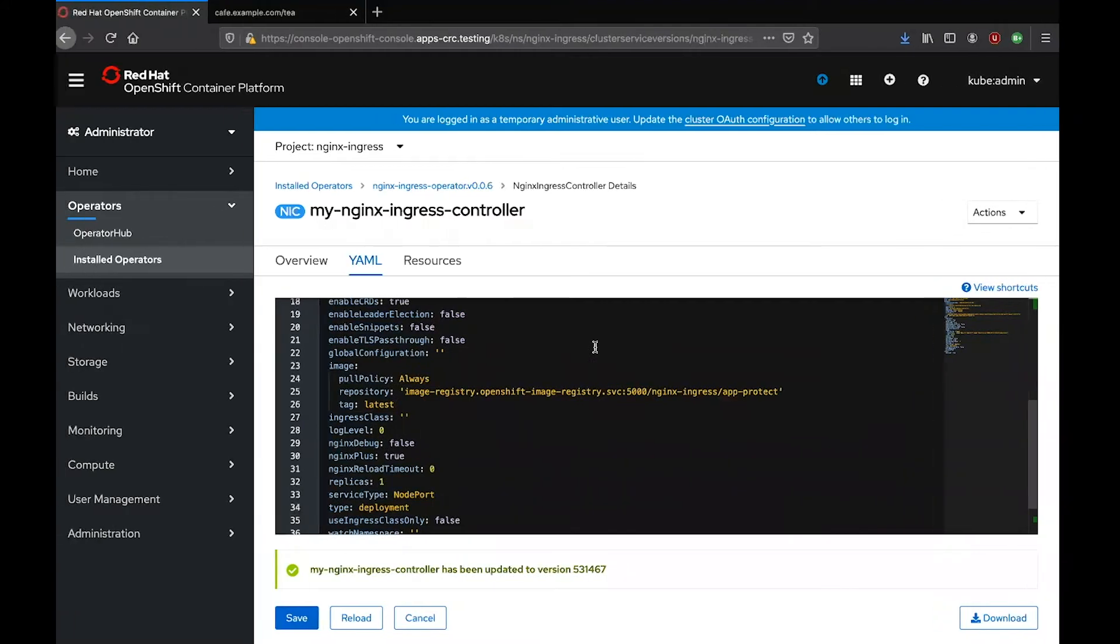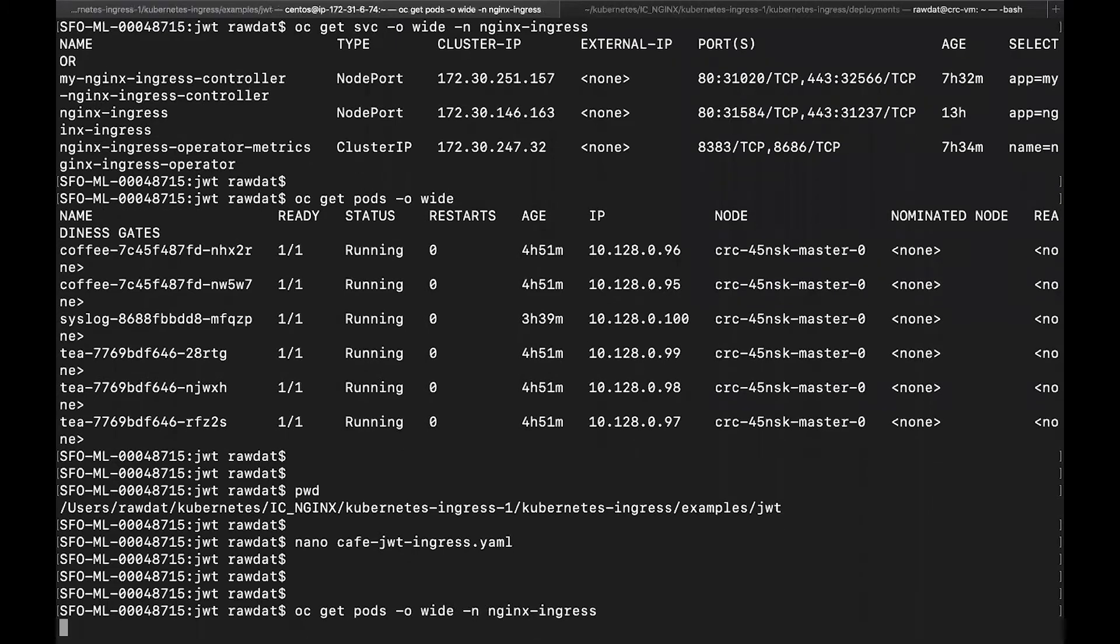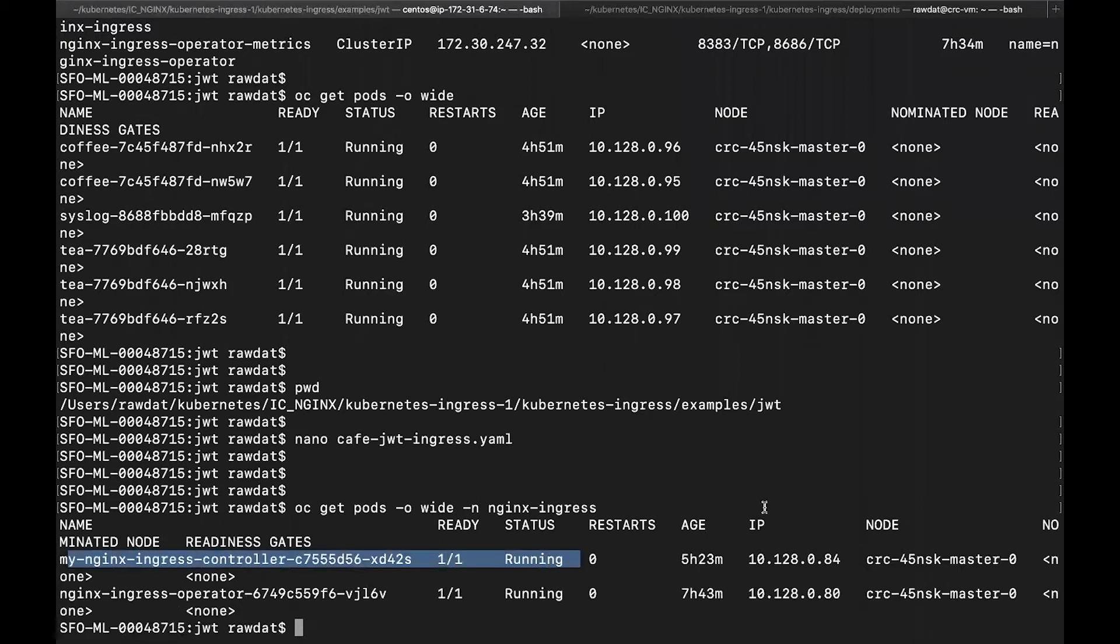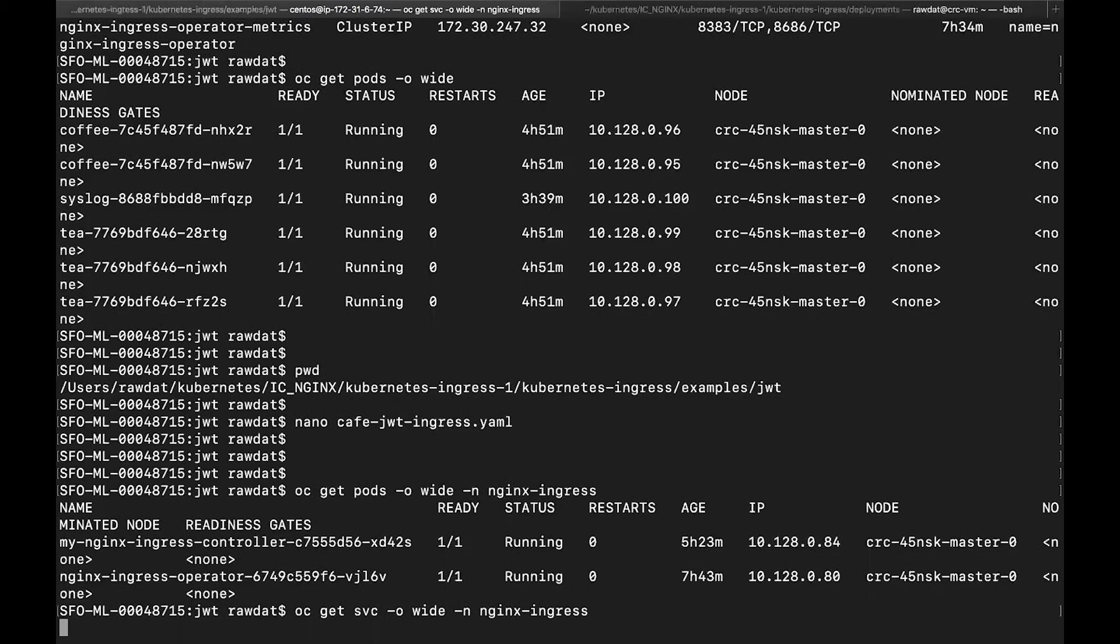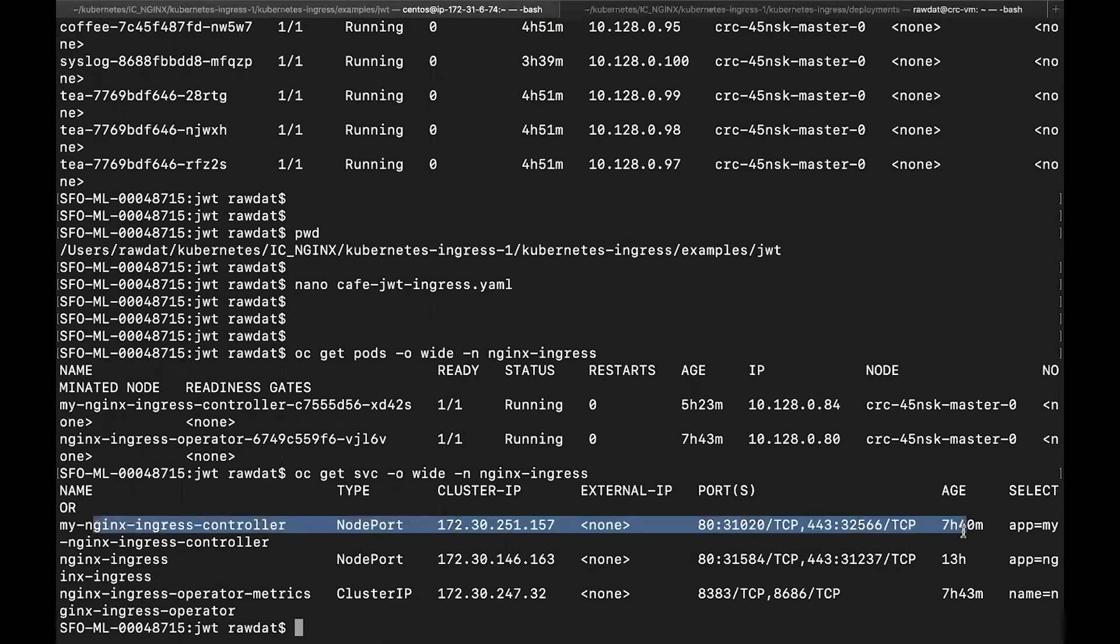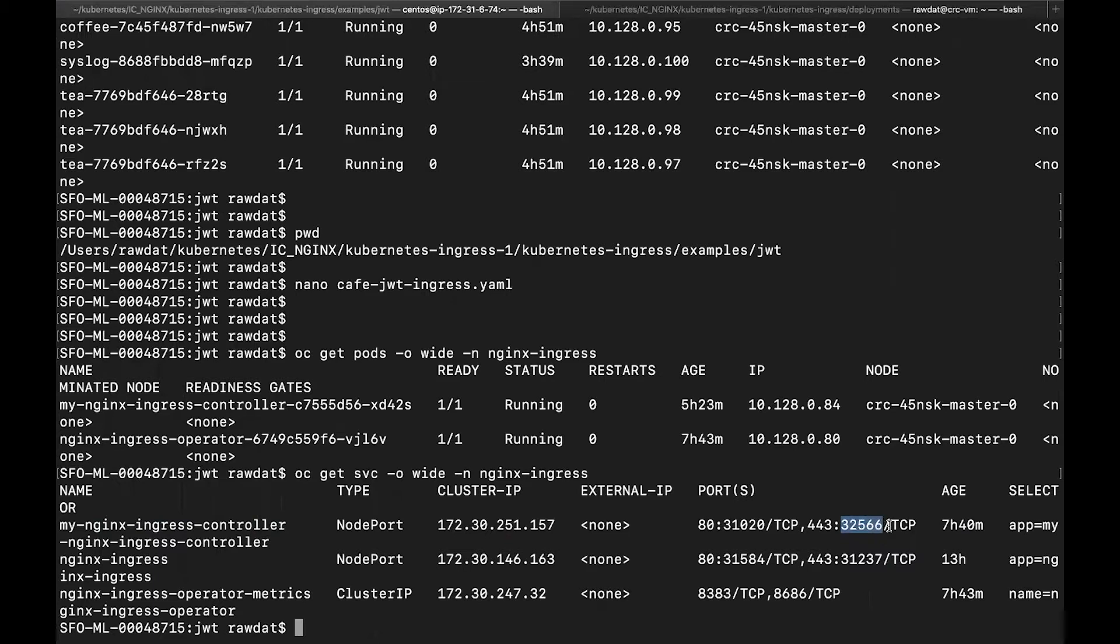And automatically I will see my Nginx Ingress controller running on my OpenShift cluster. And here it is. Additionally, I will see the service that will expose that Ingress controller, which is right over here. And I will use this node port to connect to my Ingress controller from my local machine.